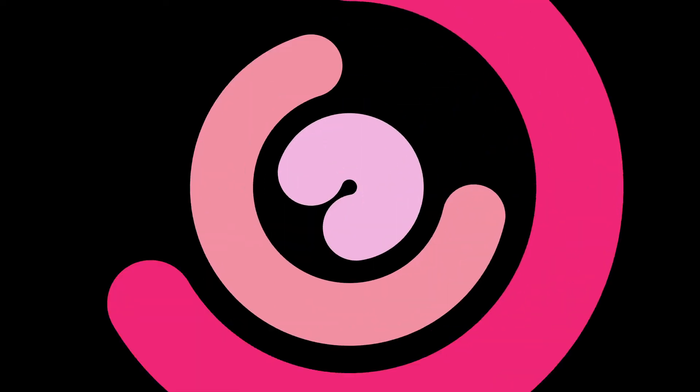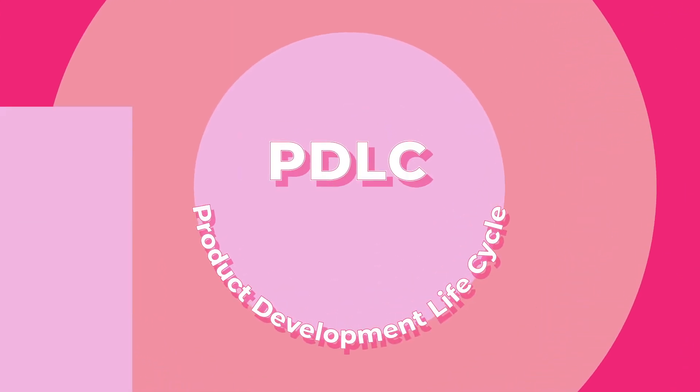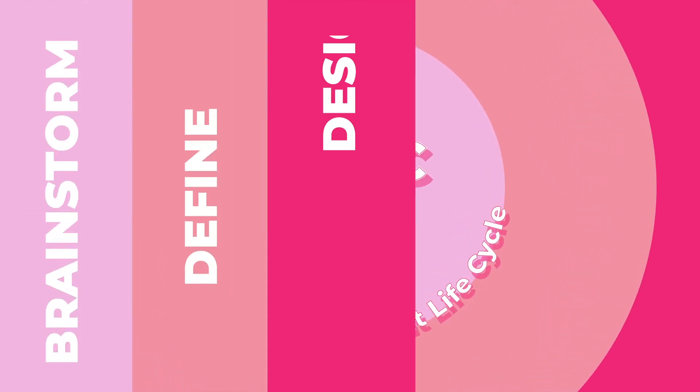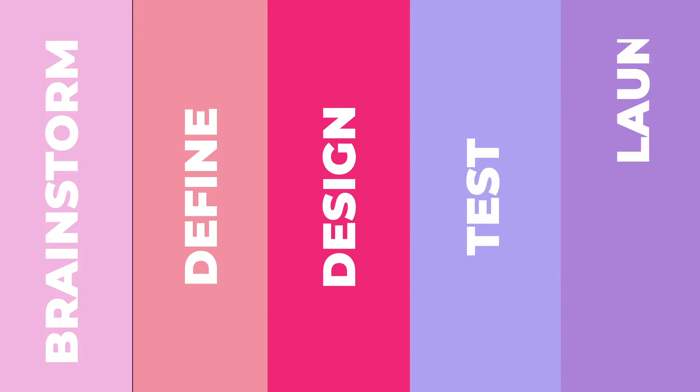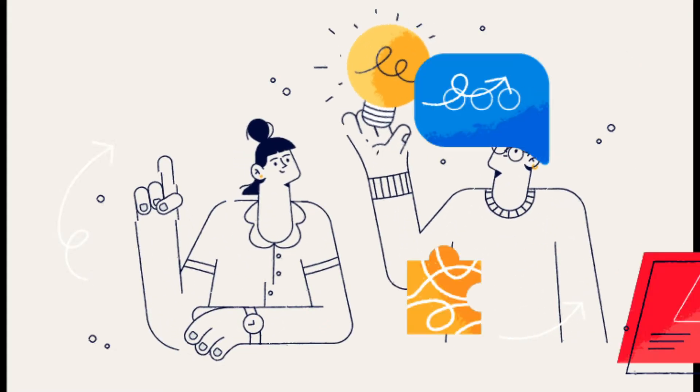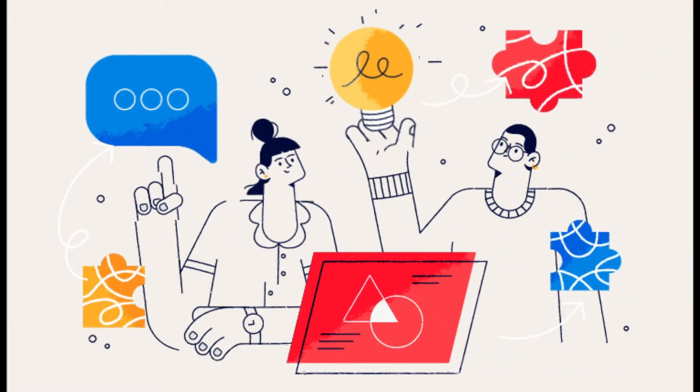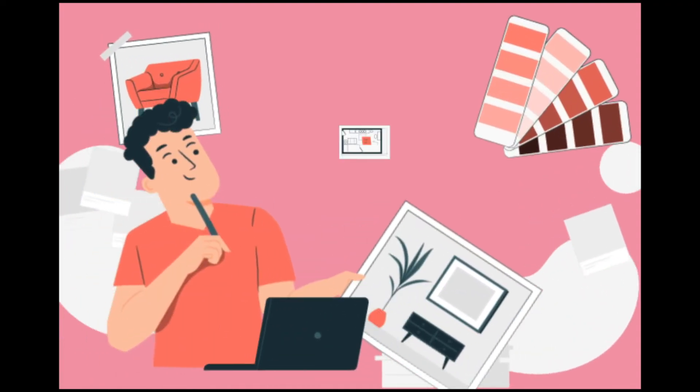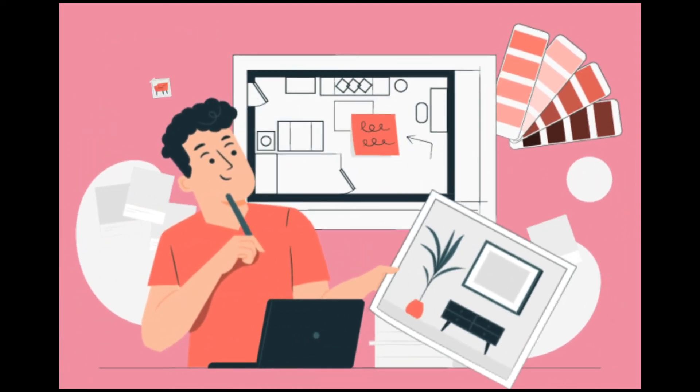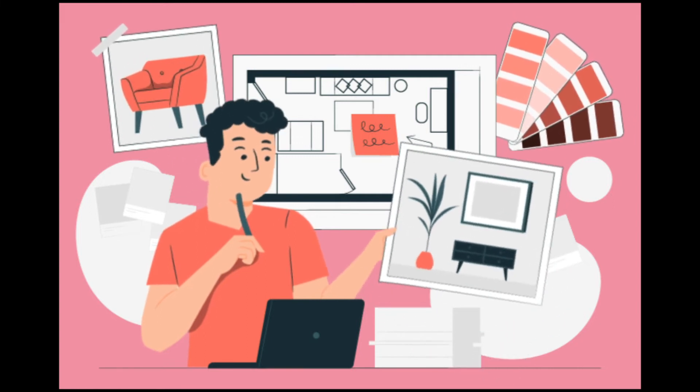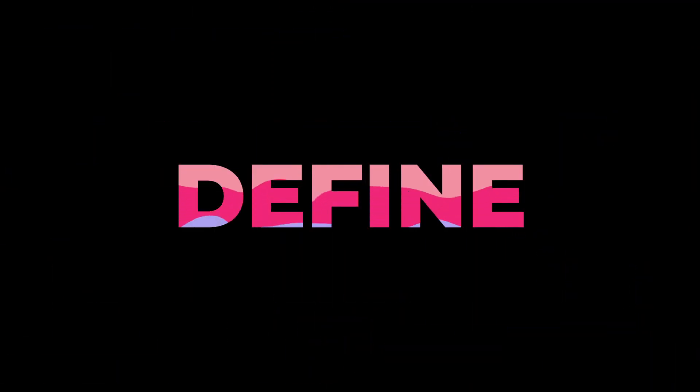There are five stages in PDLC: brainstorm, define, design, test, and launch. Brainstorm is the stage where UX designers start thinking of an idea for a product. They will list the user problems and check out the product's competitors.